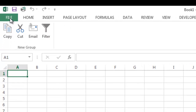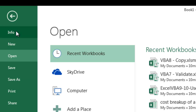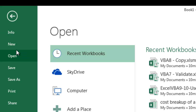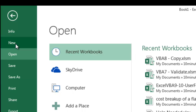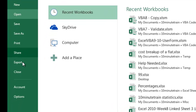Under the File button here, you'll notice several things. This is where you would go to open a new worksheet, open an existing sheet, save, and print.